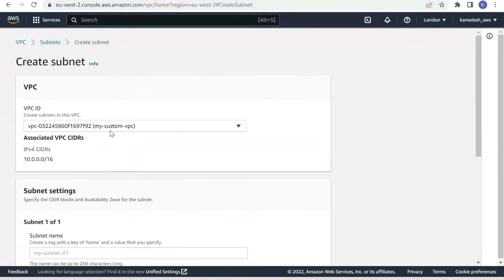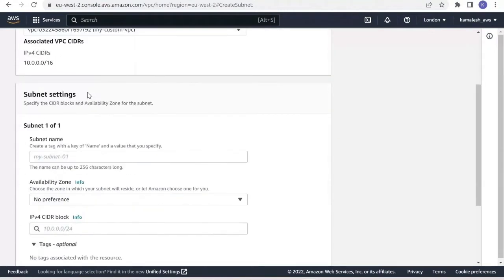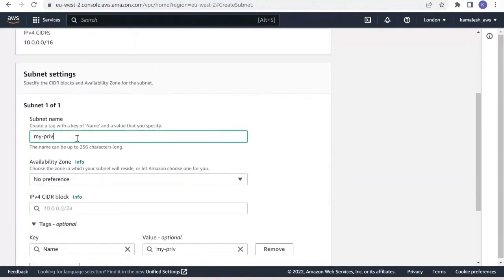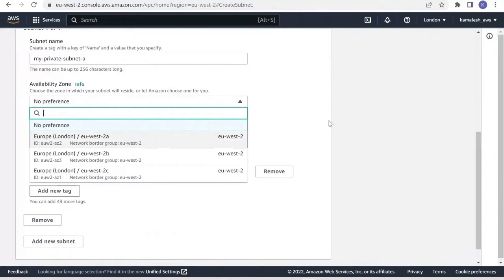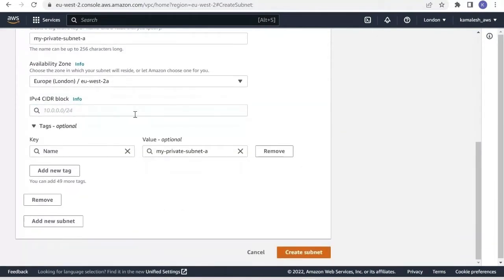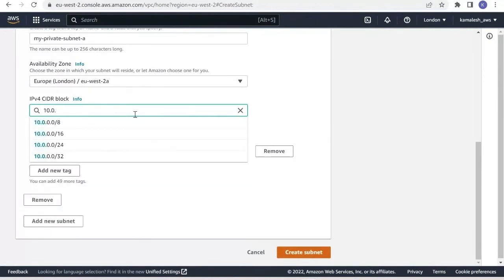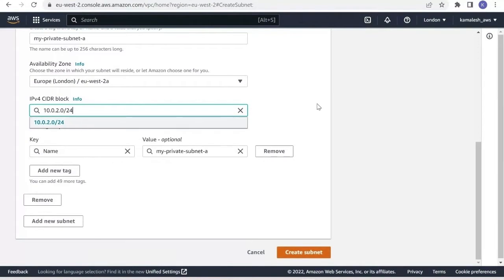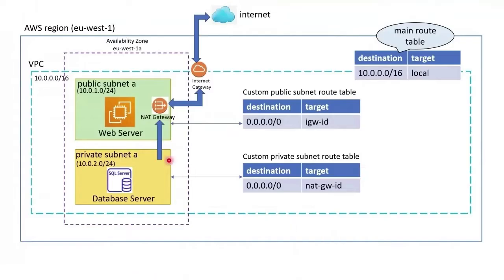Select the VPC — your custom VPC where your public subnet is located. For the public subnet we had given the CIDR block 10.0.1.0/24, which is a subset of the VPC CIDR block. Similarly, for the private subnet we are giving the CIDR block as 10.0.2.0/24.